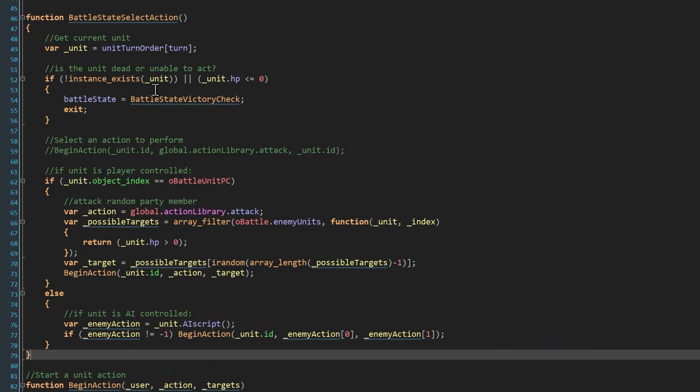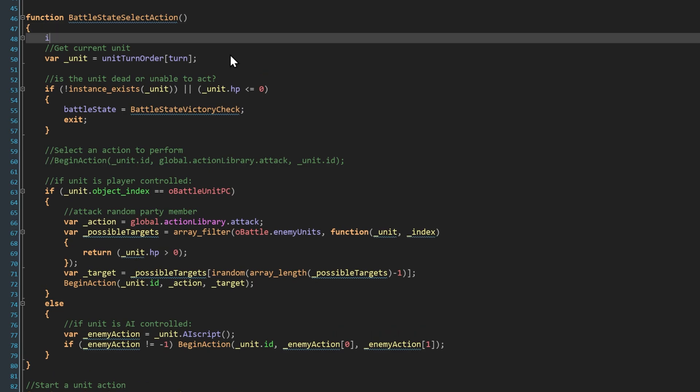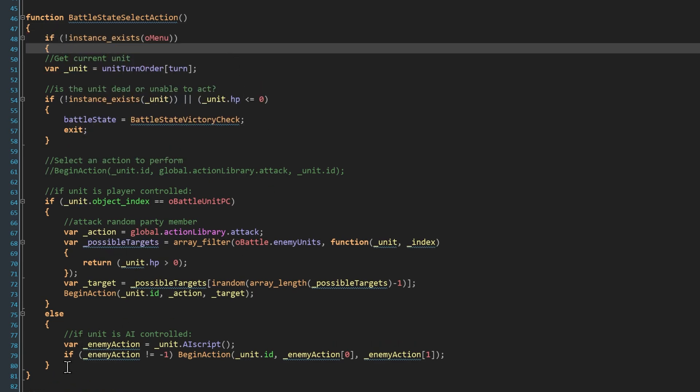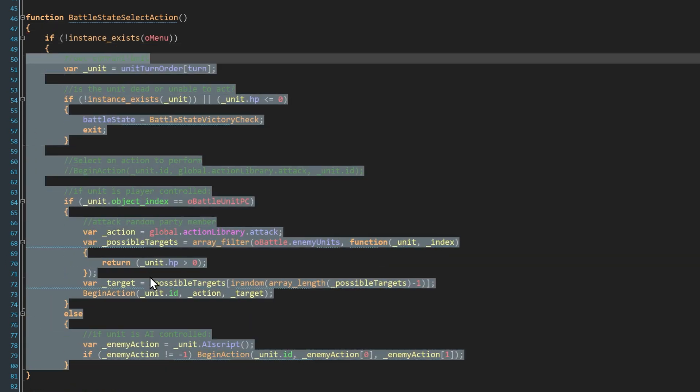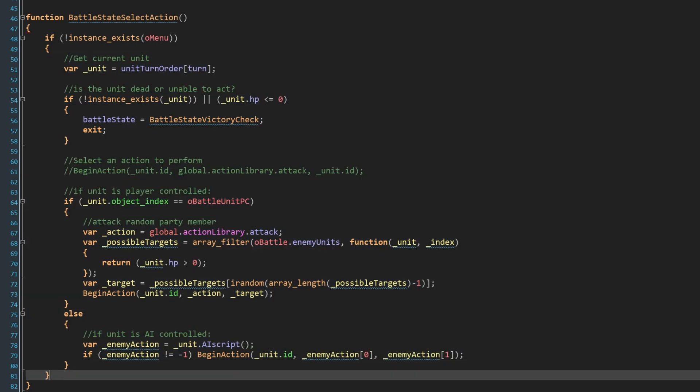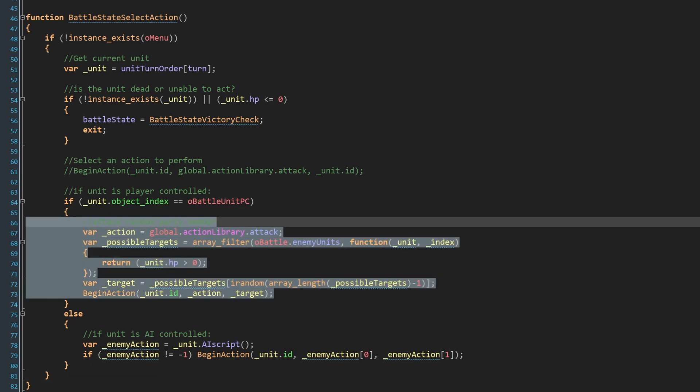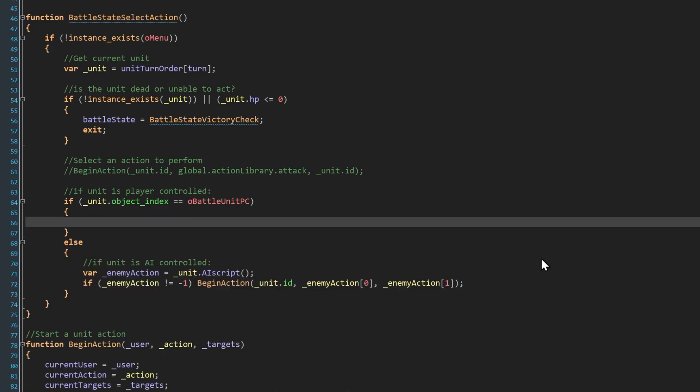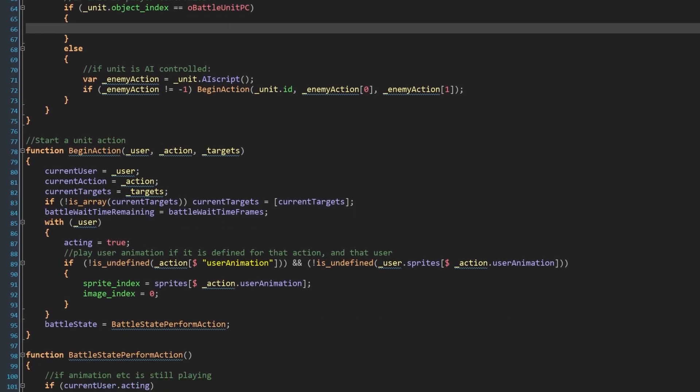In O Battle State Machine we're going to be doing a lot of work in Battle State Select Action. We're going to wrap the whole state in a check for the existence of O Menu. Because if O Menu exists, then we're waiting on input from the player before continuing. The menu object basically takes over this state until an action is selected. Then we're going to completely replace this section where our party members perform a simple auto attack. Instead what we do with a player controlled unit is generate a menu to pick an action from.